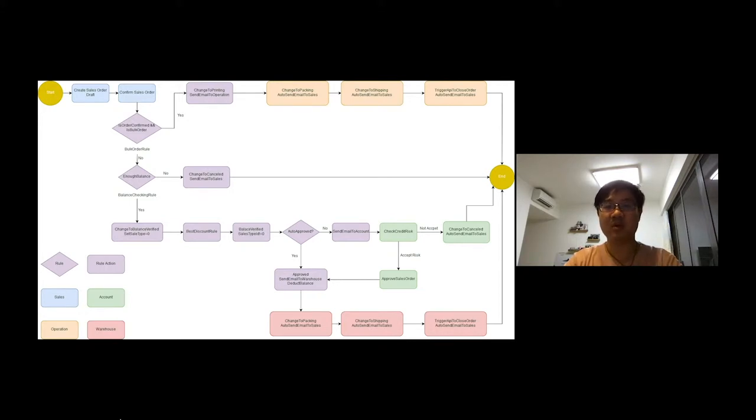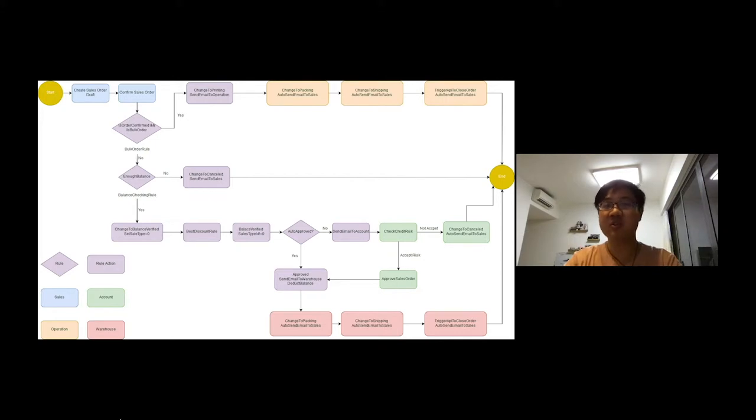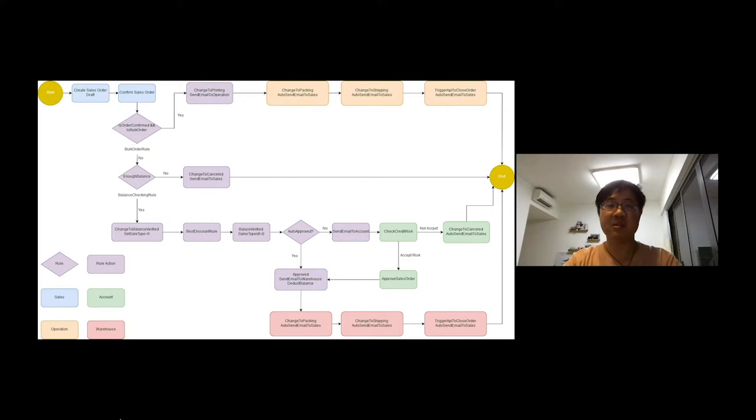The bug order rule will judge the order is bug ordered or not. Balance checking rule will check if the stock balance is enough for the non-bug orders. Then, the best discount rule will apply the best available discount on the order.